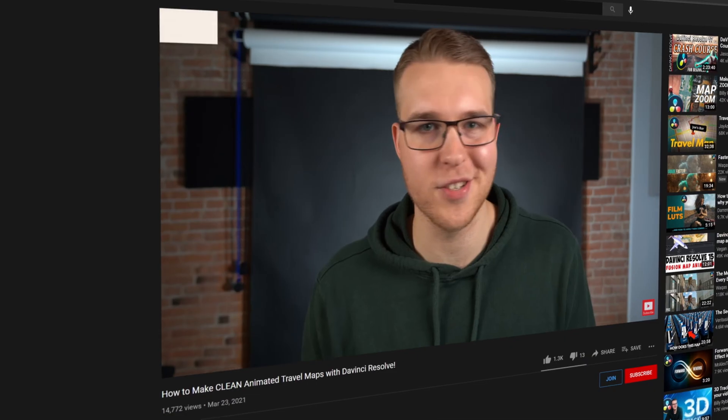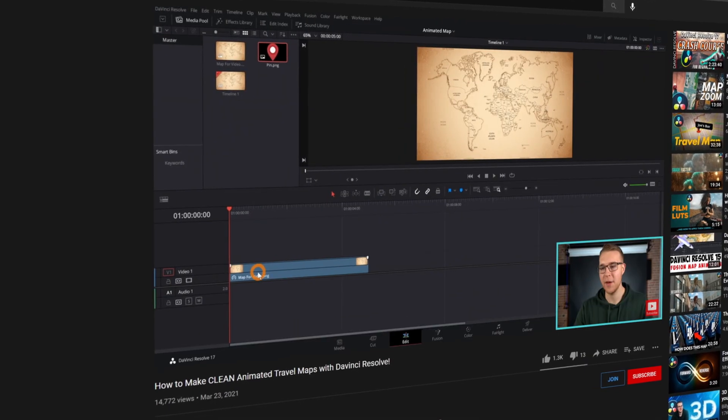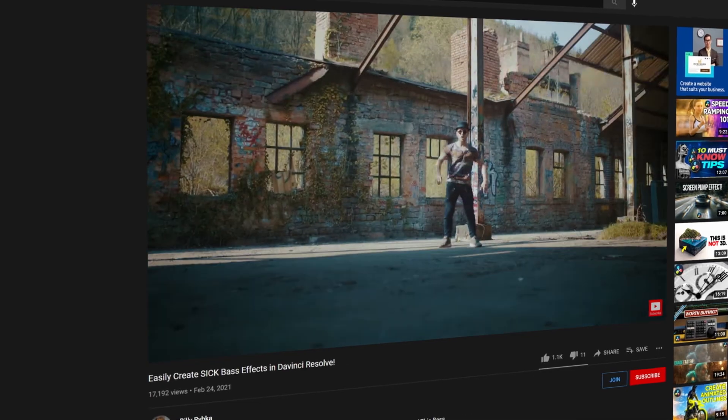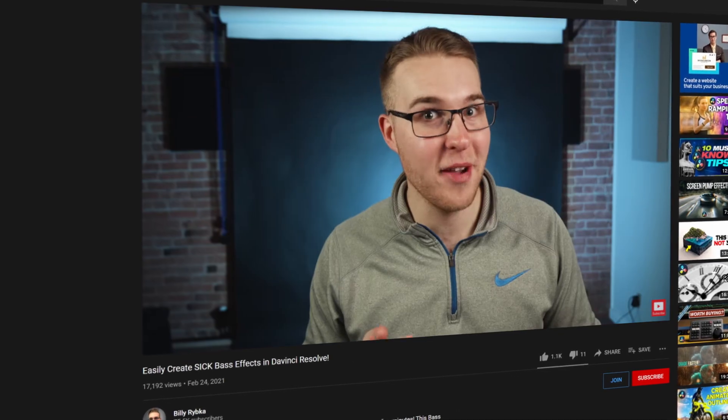For four months, people have been asking me about the graphic transitions that I've been using inside of my videos. Now, some people thought it was After Effects, some thought it was Premiere Pro. But today, my friends, I tell all.